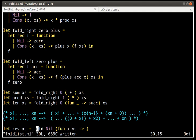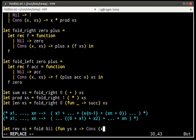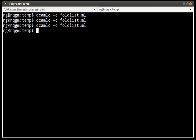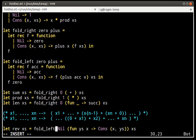Now we can implement reversal using fold_left. Instead of combining the reversal of the tail with the current element, we combine the reversal of the prefix with the current element. If the prefix was x1, x2 and the current element is x3, the accumulator holds x2, x1 — the reversal of the prefix — and we prepend x3 to it, which is easy to do.